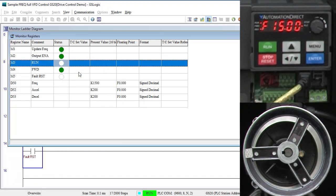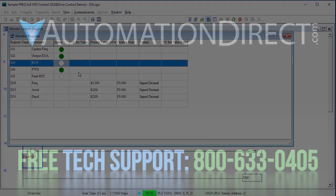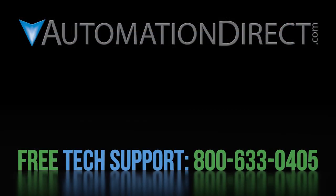That's really all there is to it. Click here to learn more about the GS20 drives. Click here to subscribe to AutomationDirect's YouTube channel so you will be notified when we publish new videos and click here to learn about AutomationDirect's free award winning support options.